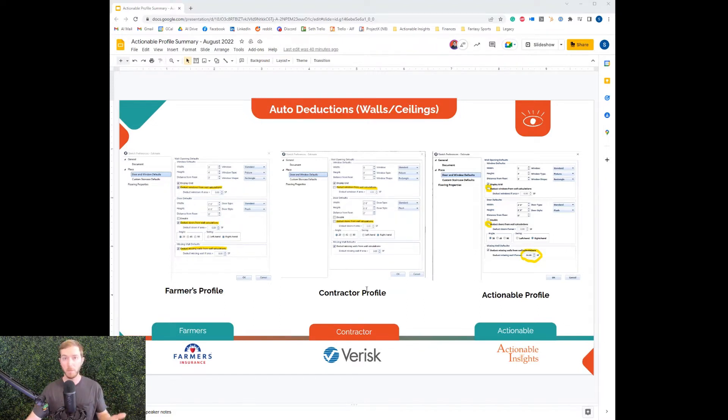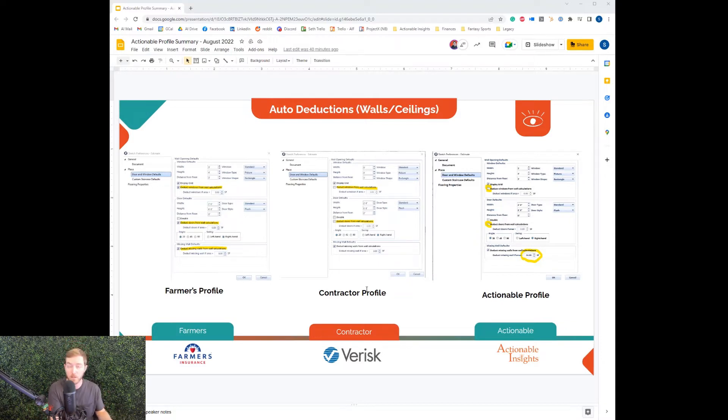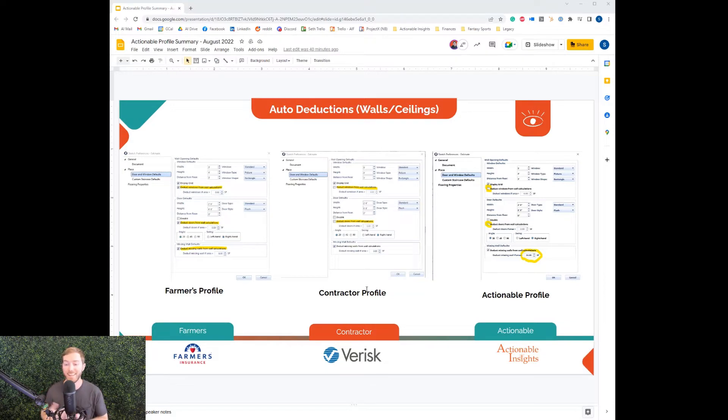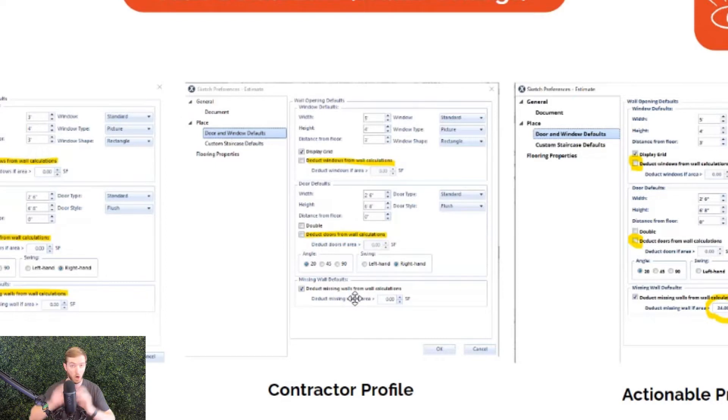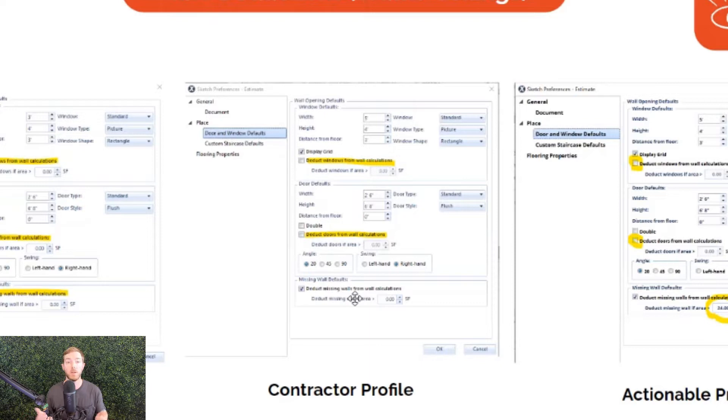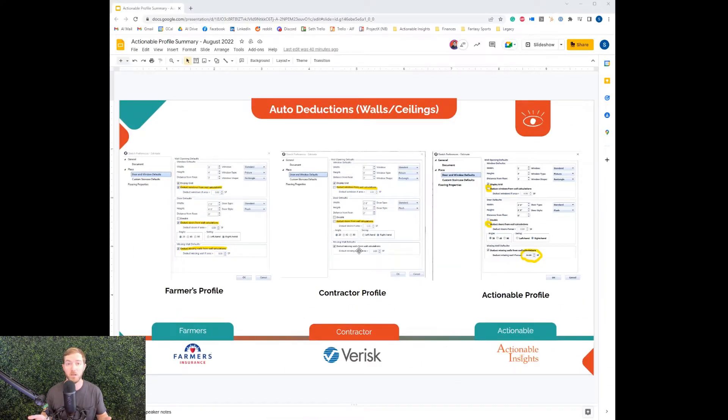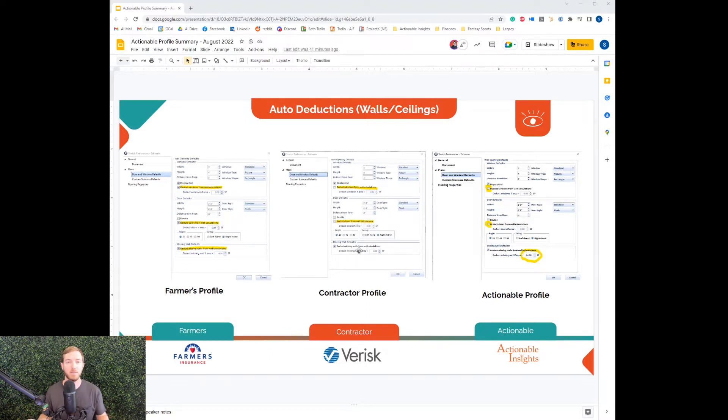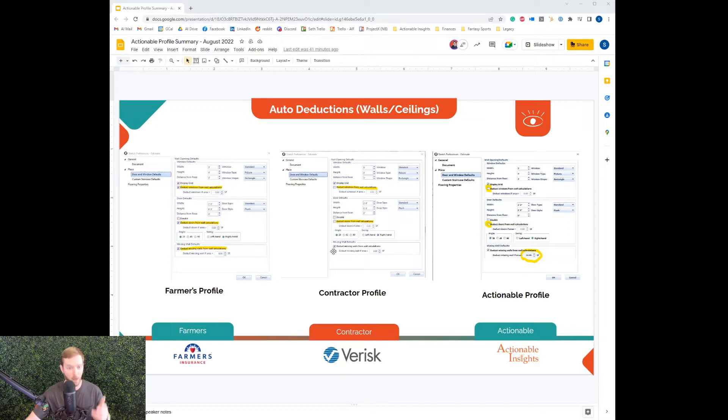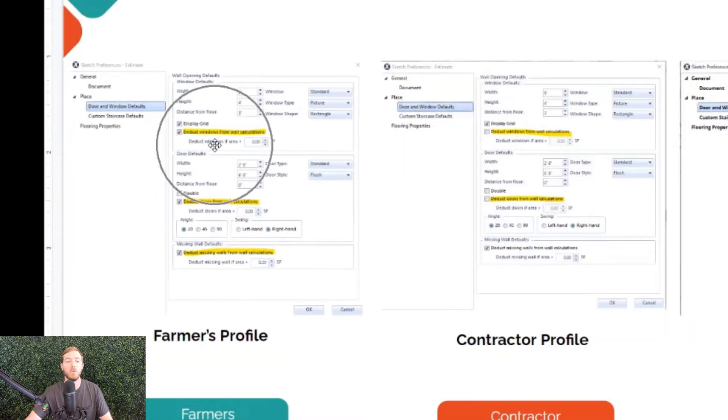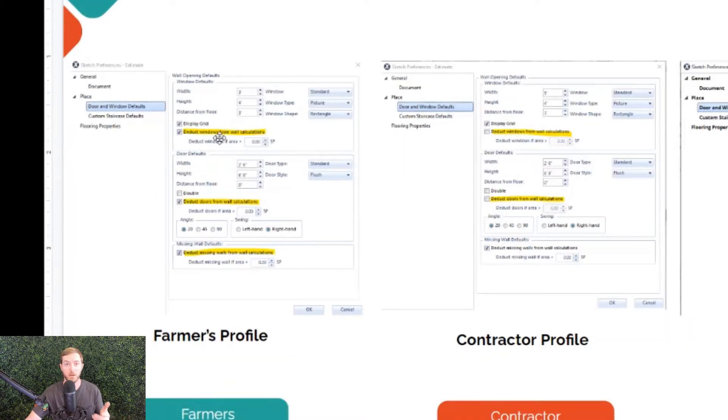For example, some comparisons here between carrier specific profiles like the Farmer's Profile, the Contractor default profile and the Actionable Profile. Looking at defaults, by default Xactimate does not deduct doors and windows. It does deduct all missing walls. Any missing wall, hallway or greater than zero square feet, it's going to deduct that from the calculation. When you put a window in a sketch in Xactimate's Contractor Profile, that window is not deducted from the wall calculations. However, if you were to apply that window in a sketch in the Farmer's Profile, it is going to deduct that default 3x5 window, 15 square feet, from your wall calculations.